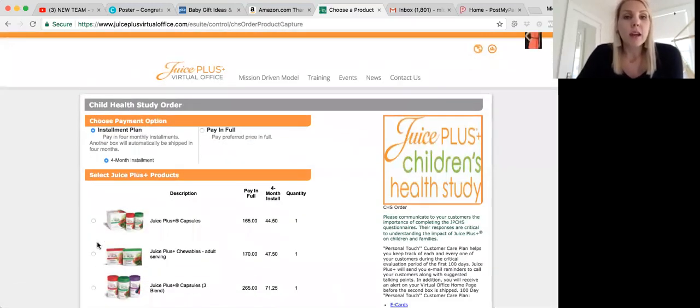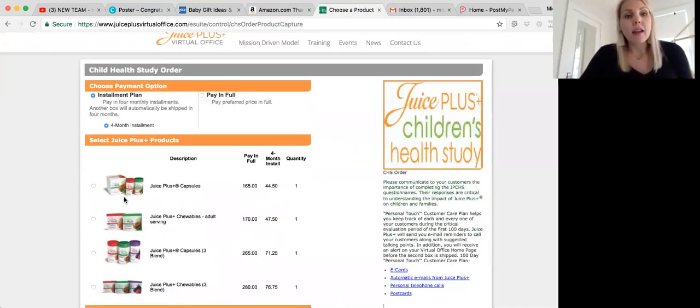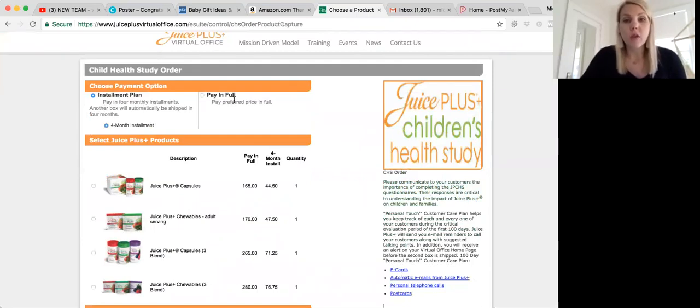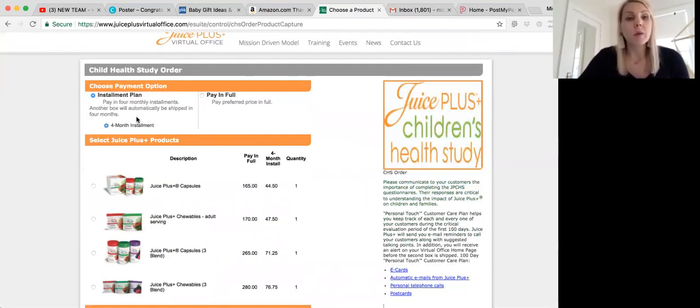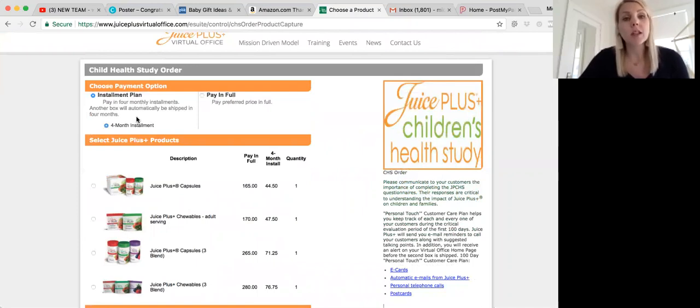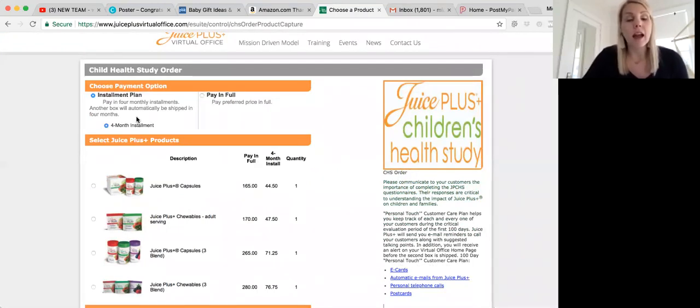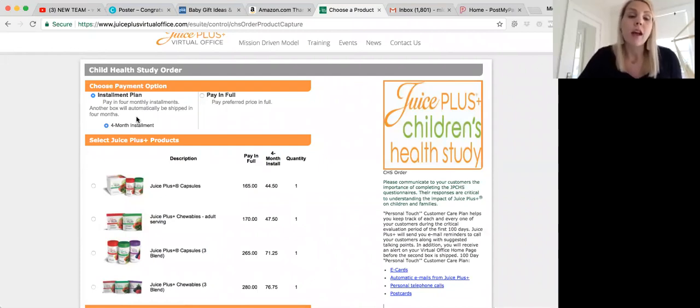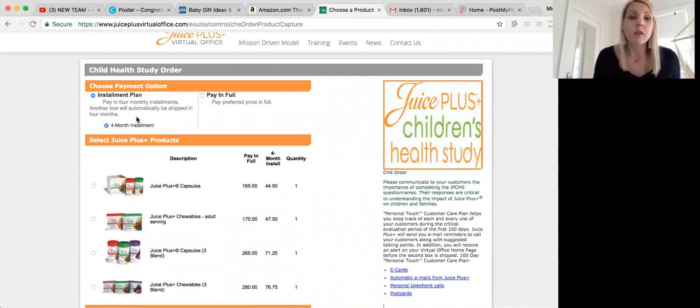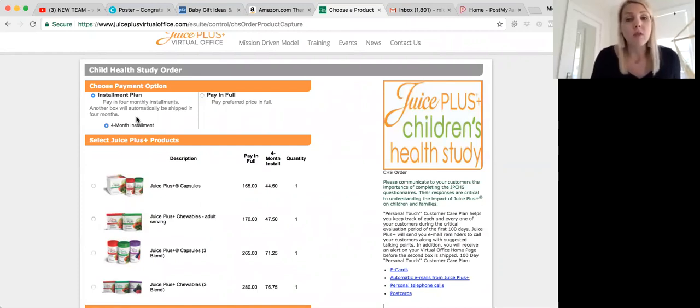Here, you're going to choose how they want to pay, if they want to do installment plan or pay in full. We recommend installment plan because we know that people who pay installments are typically longer customers, and we also know that we want to have a really consistent paycheck, and so having people pay monthly is going to better build a really consistent pay line and paycheck for us. So click four-month installment.